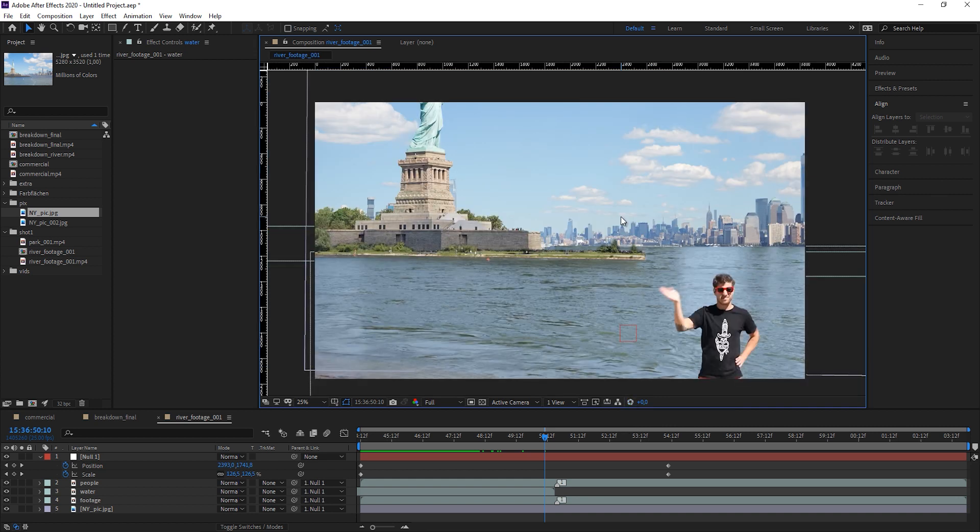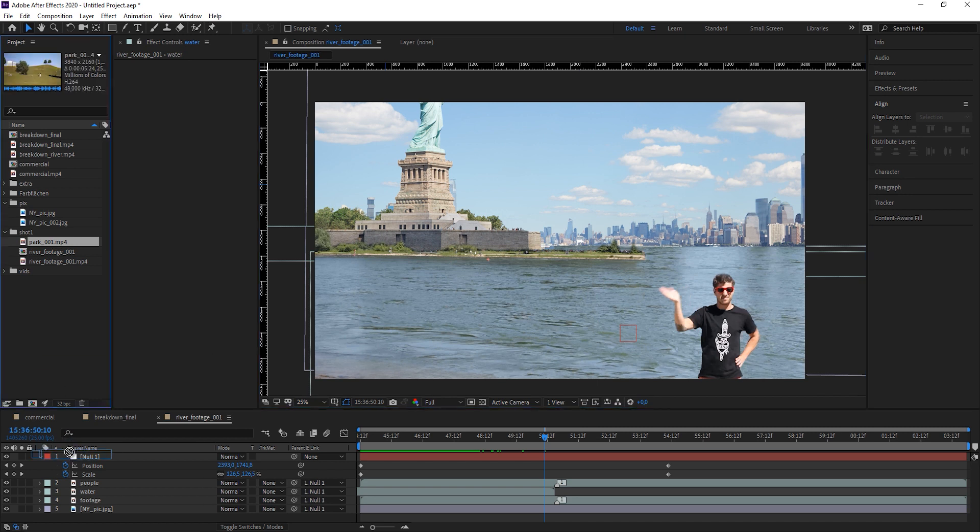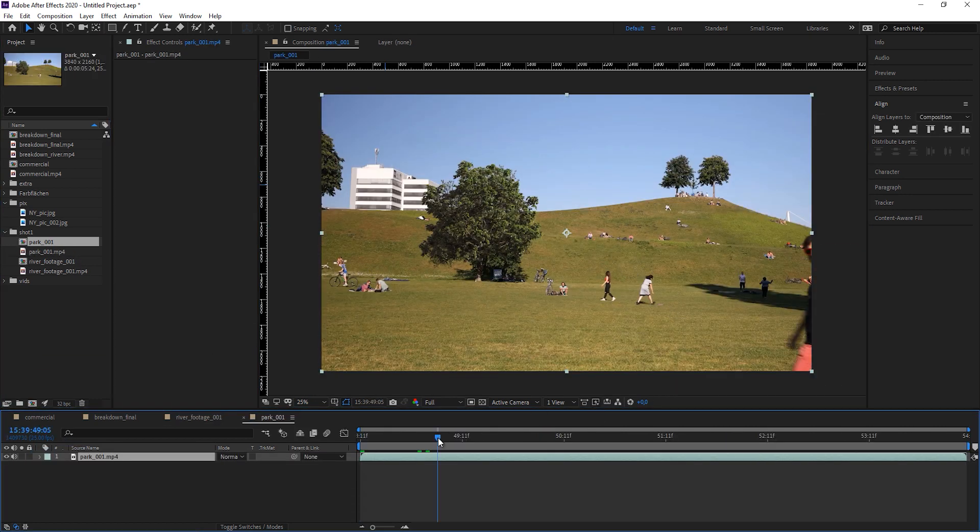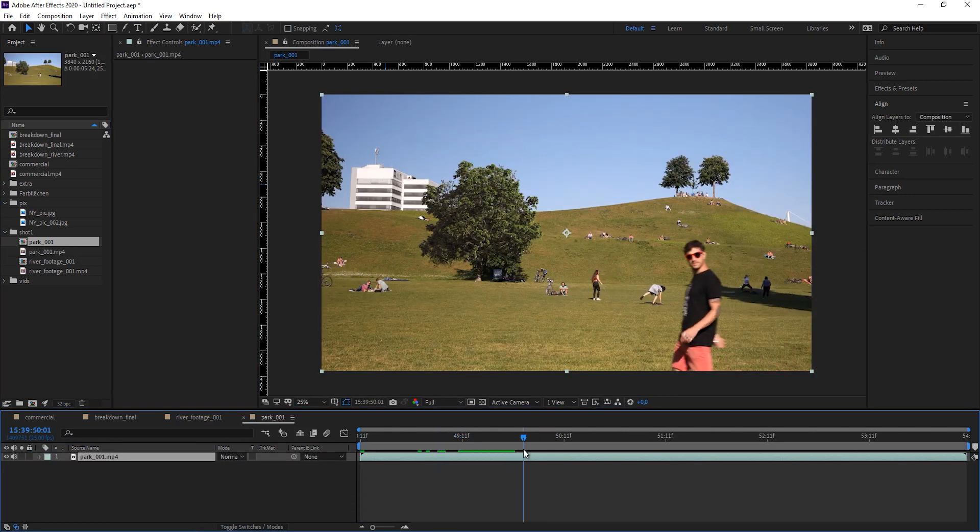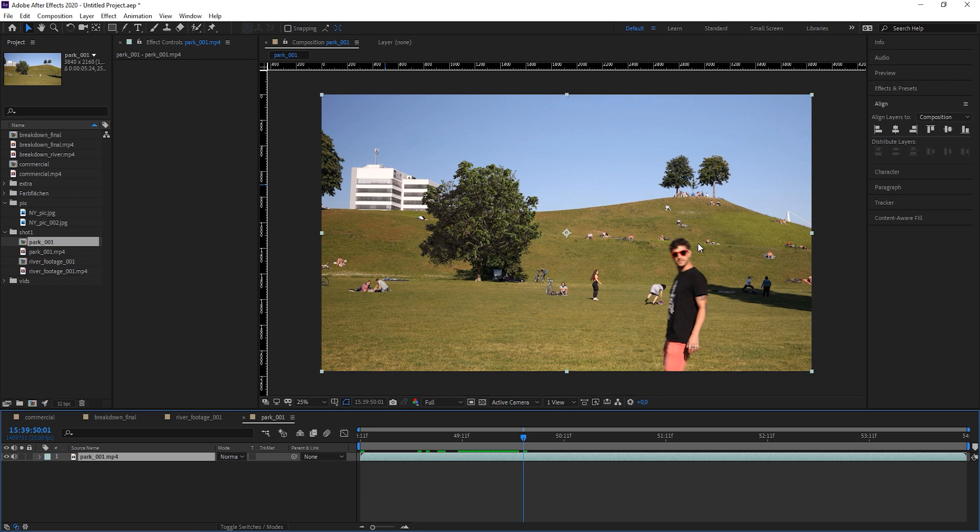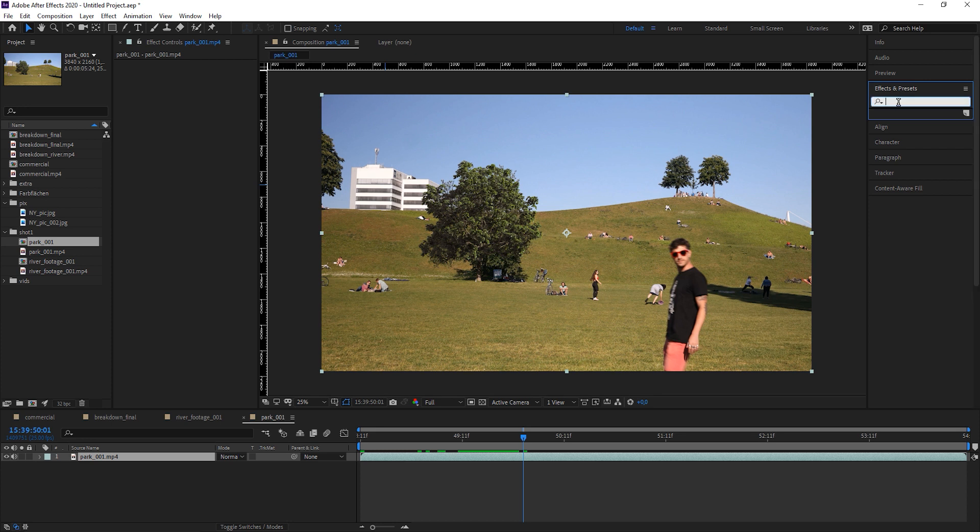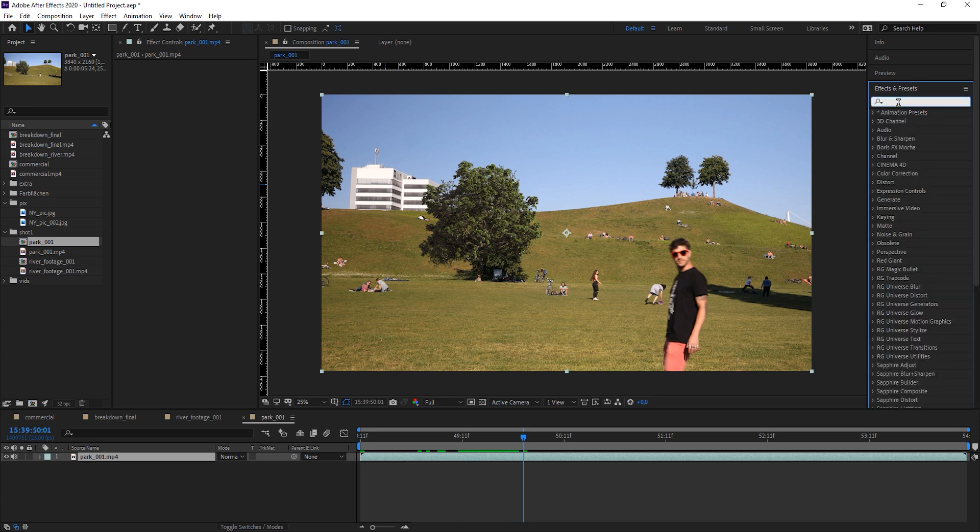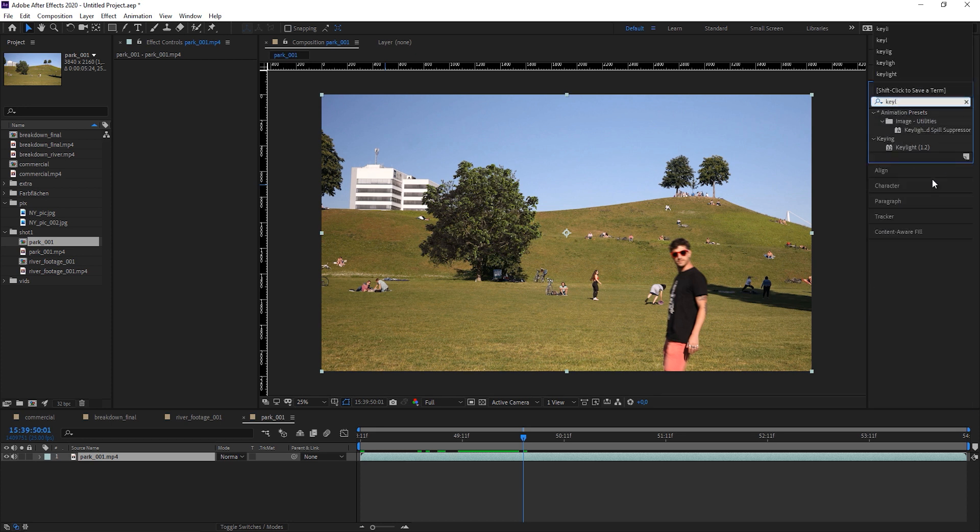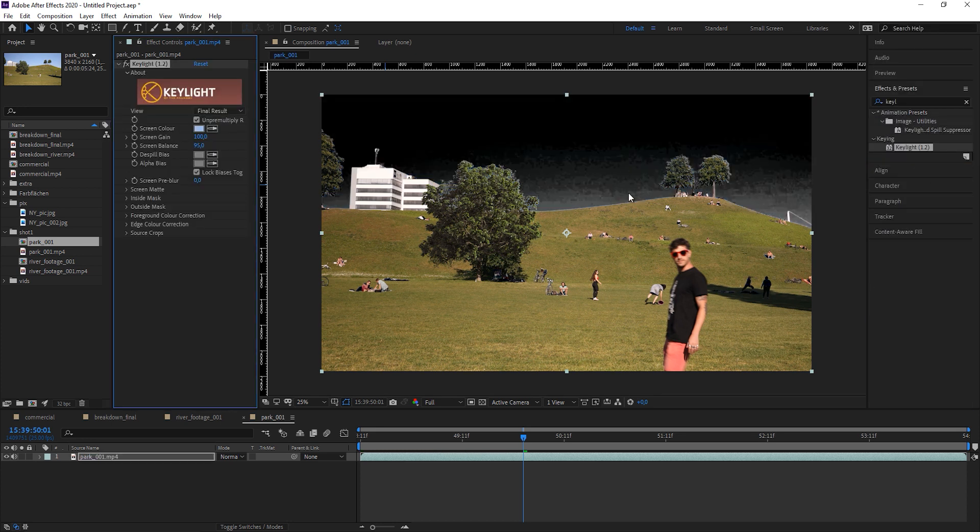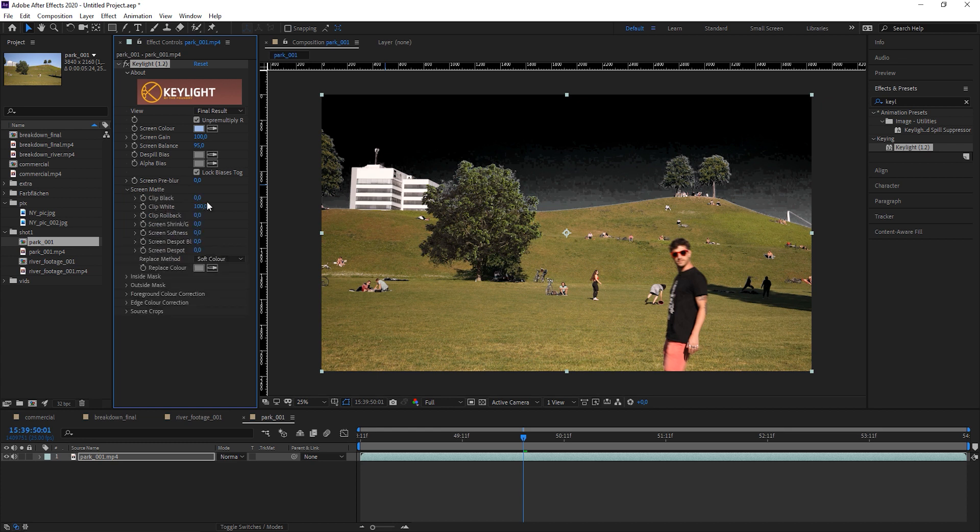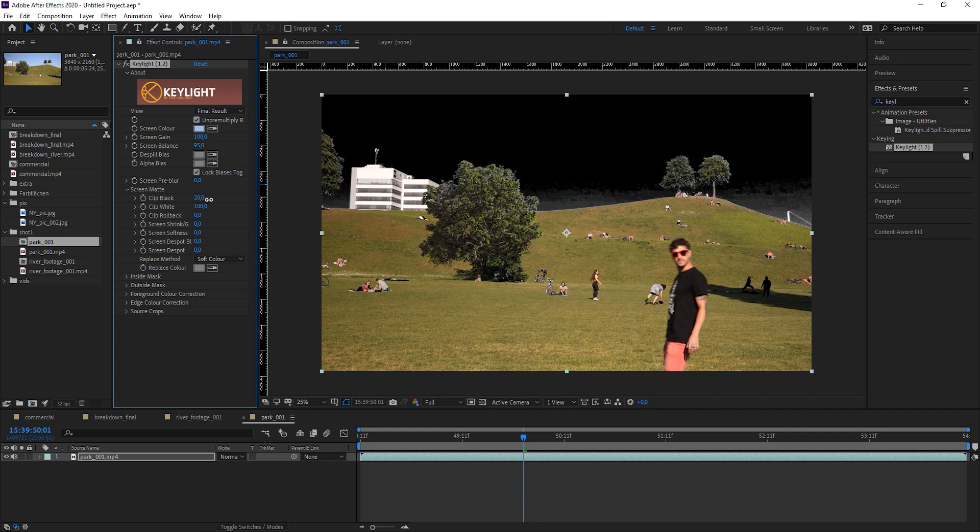And same thing here. I'm just not going to mask it here. Let's add the key light effect and simply key out the sky. And you see it has a little bit of artifacts in here. And this is because, as I told you, everything's filmed with a smartphone. And now I have another pic of New York. And again, let's work on those black levels.